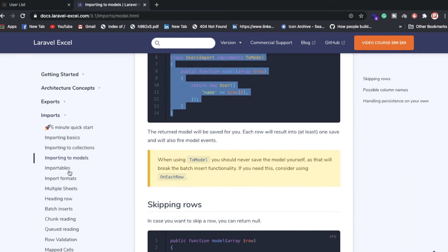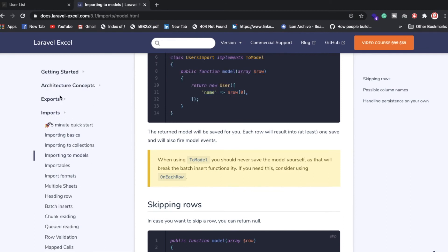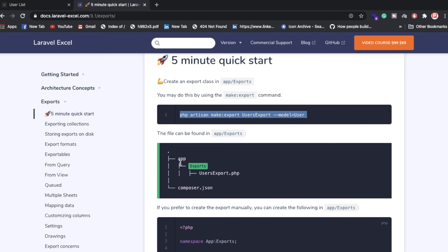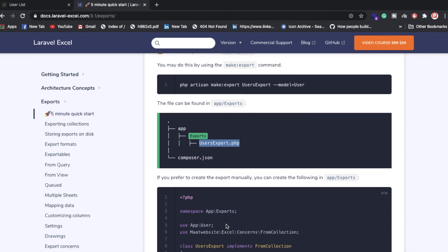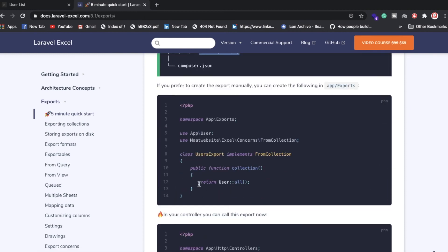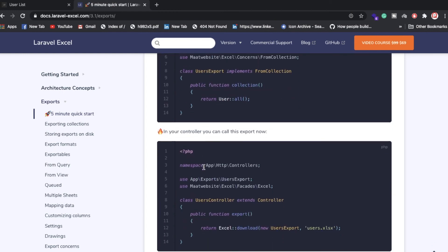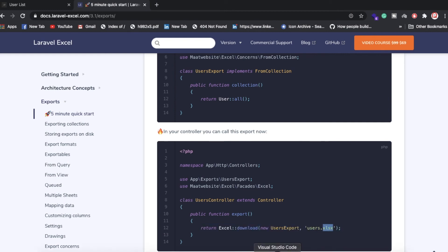For export, run: php artisan make:export UserExport --model=User. This creates the file inside app/Exports. Inside UserExport.php, you simply return User::all() to export all records. You can also change the extension to .csv instead of Excel. That's it — no need to write a lot of code.